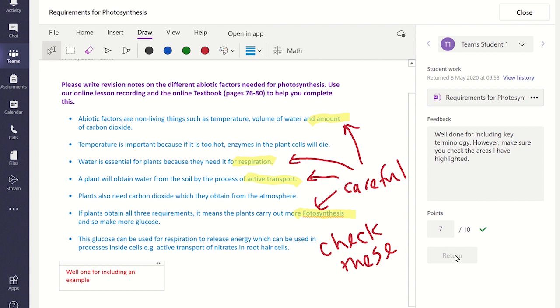To move on to the next student, click on the right arrow or click on the name box and select a specific student.